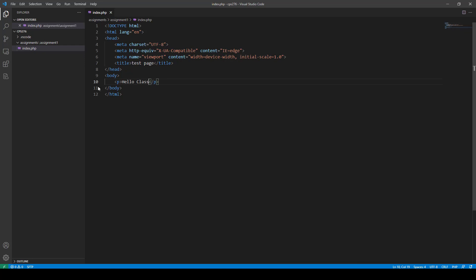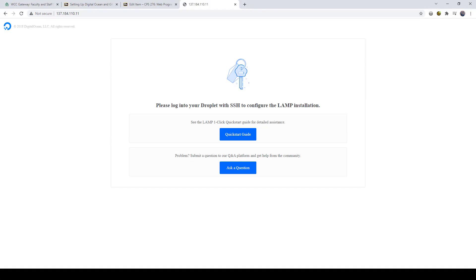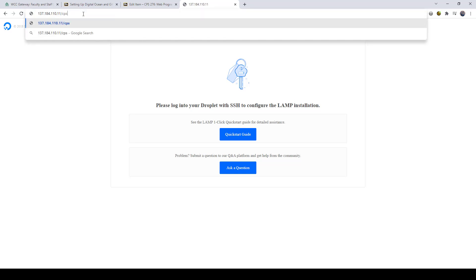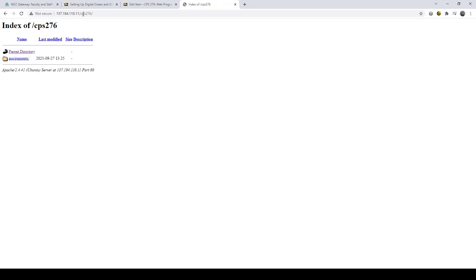Okay. So I want to check to see if this got on there. All right. So what I can do is I go to my browser. And this is the web address I have right here for this particular account. All right. And what I need to do is forward slash CPS 276. Just like that. And you can see that it gave me this is what's known as a directory structure. And there's my assignments folder right there. It uploaded that.